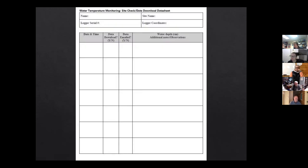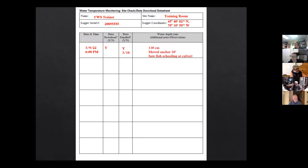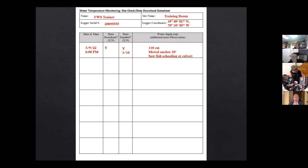You have one data sheet for all remaining site visits throughout the season. It's straightforward — just your name, site name, logger serial number, and logger coordinates. Each time you return to the site, write down the date, check whether you've downloaded the data, note the date you emailed the data, measure water depth if possible, and add any additional notes or observations — like if you had to move the anchor because it was getting buried, or any interesting fish or wildlife observations. At the end of the season, take a picture of this data sheet and email it to Ruth and me.